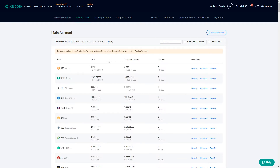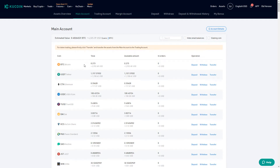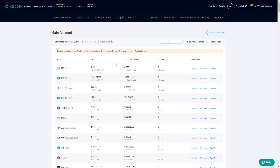Once we've done that we can see all of the different assets that we're currently holding in our main account. You can see here I have Bitcoin, USDT, Ethereum, USDC, and so on. Once we've decided which asset we want to deposit to the exchange to begin executing our first trade, we would select the deposit button right here.